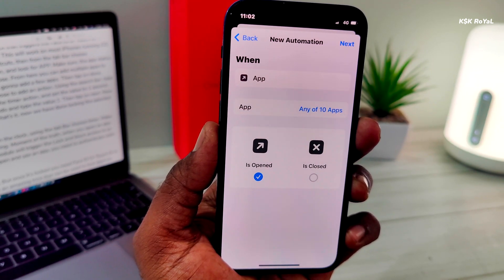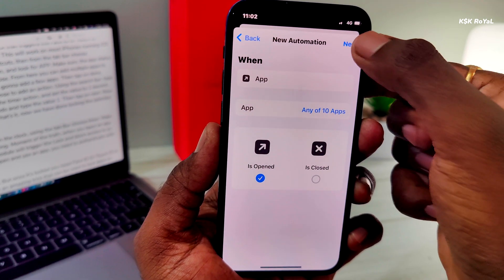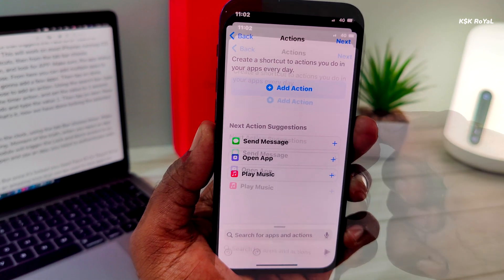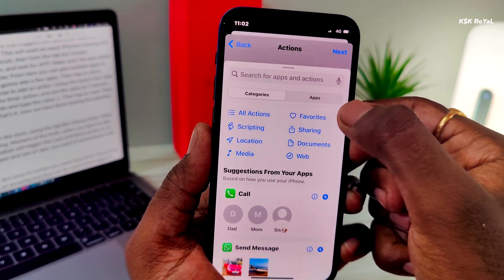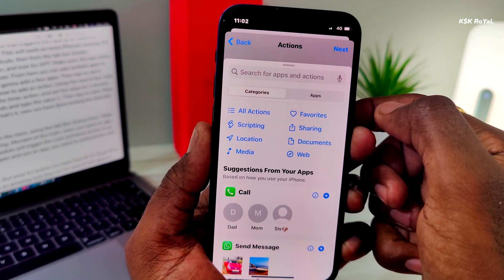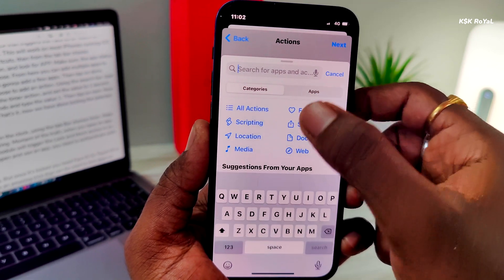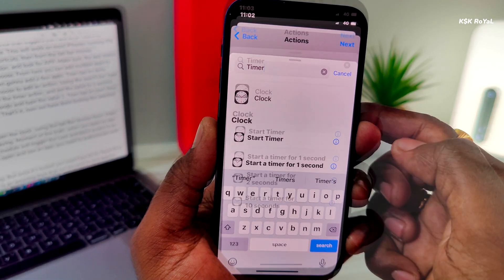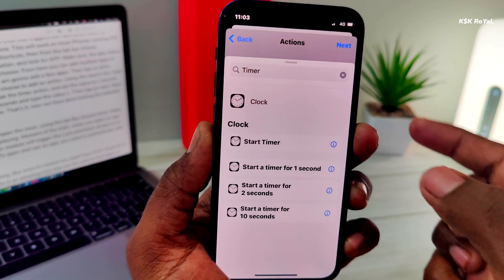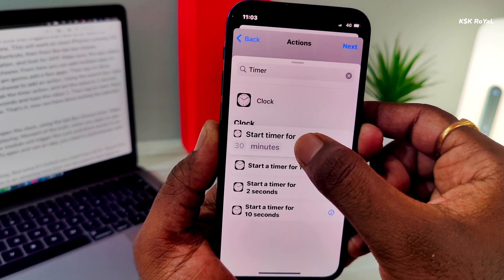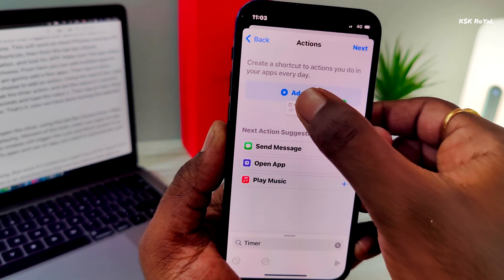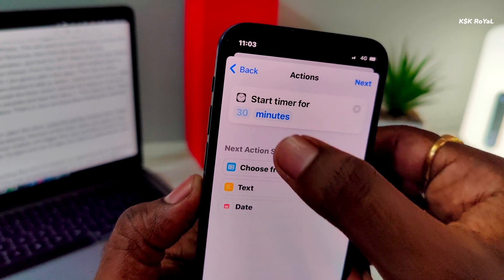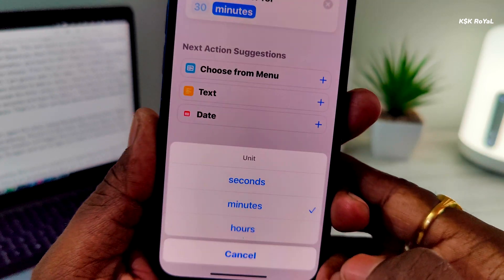Now, tap on Next on the top right. Here, choose to add an action. Using the search bar, type Timer and select Start Timer. Now, tweak the Timer action and set the value to 1 second. To do so, change the Timer mode to Seconds and type the value 1.